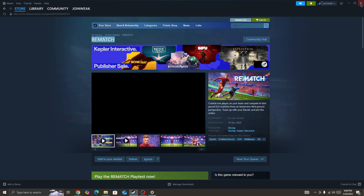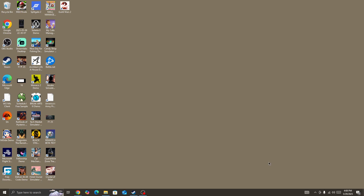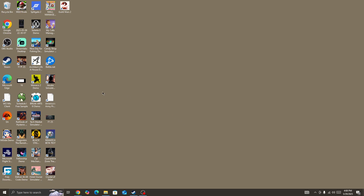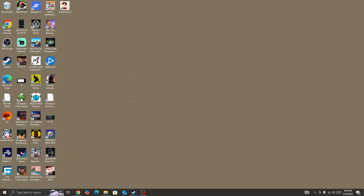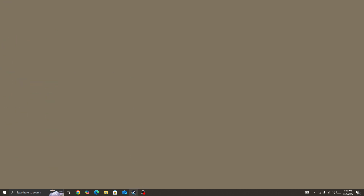You also need to give admin permission to Steam. To do that, simply right-click on Steam and run it as administrator. Once you give admin permission to Steam, start the game again and check — the issue should be fixed.